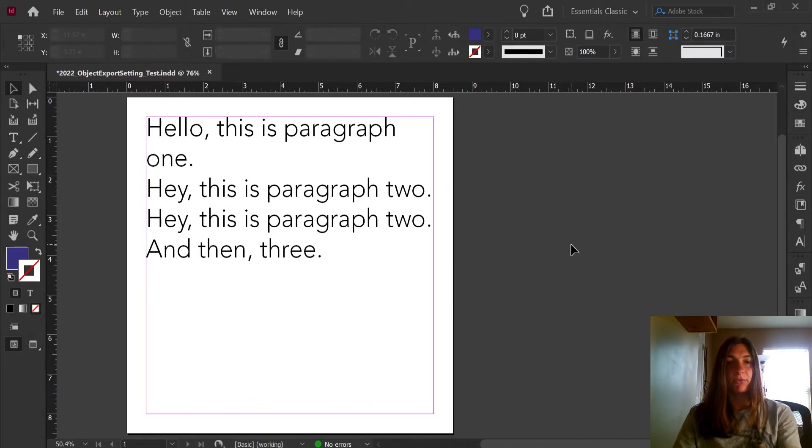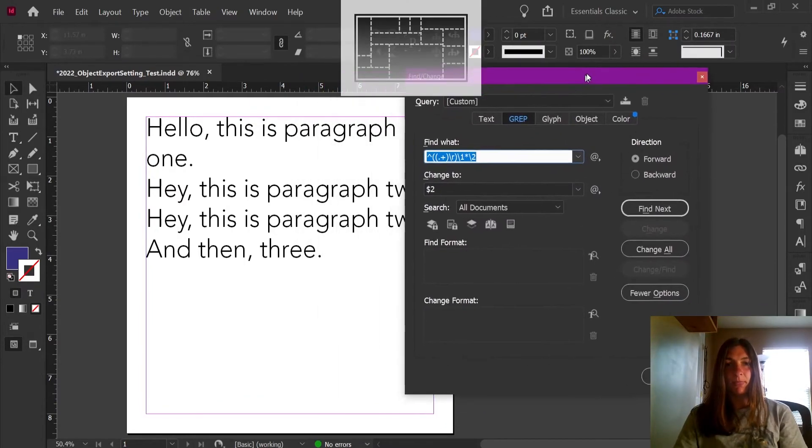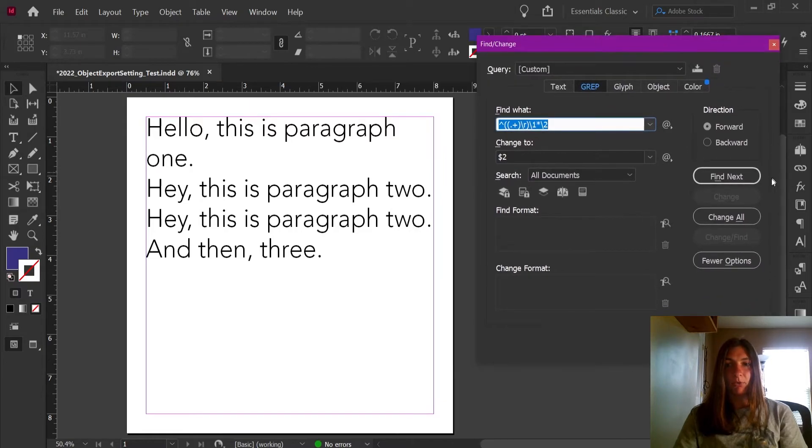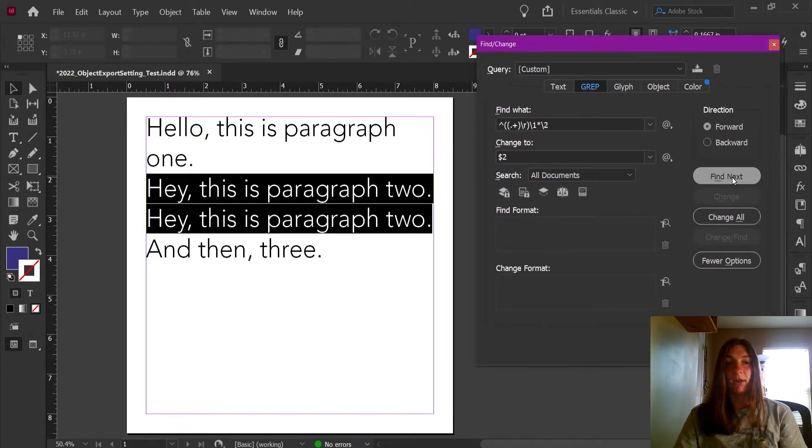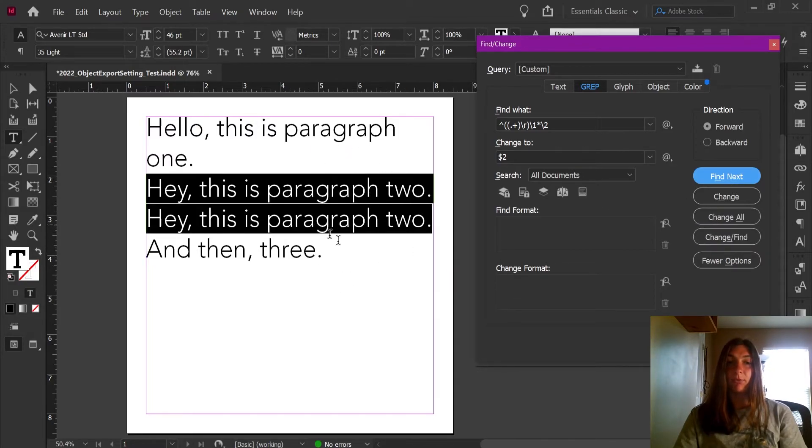I'm going to hit Ctrl+F to open up my Find Change again, and I'm going to tell it to find the next instance of a double paragraph. Here it has identified which paragraphs are doubled one after the other.